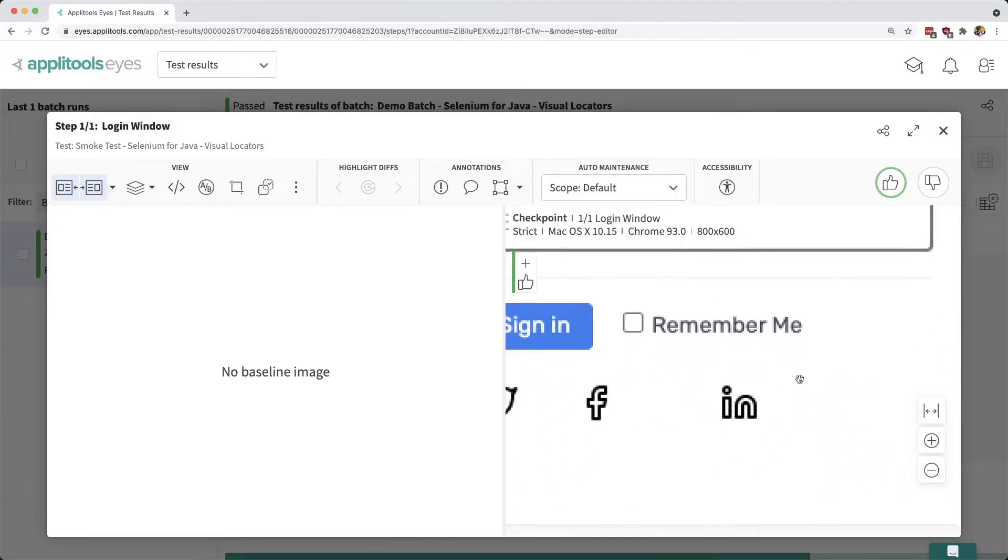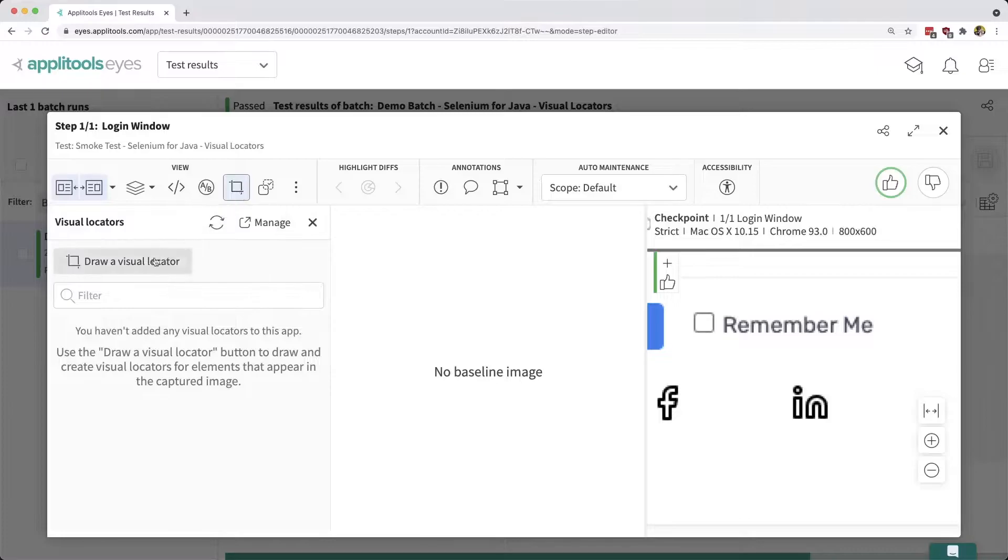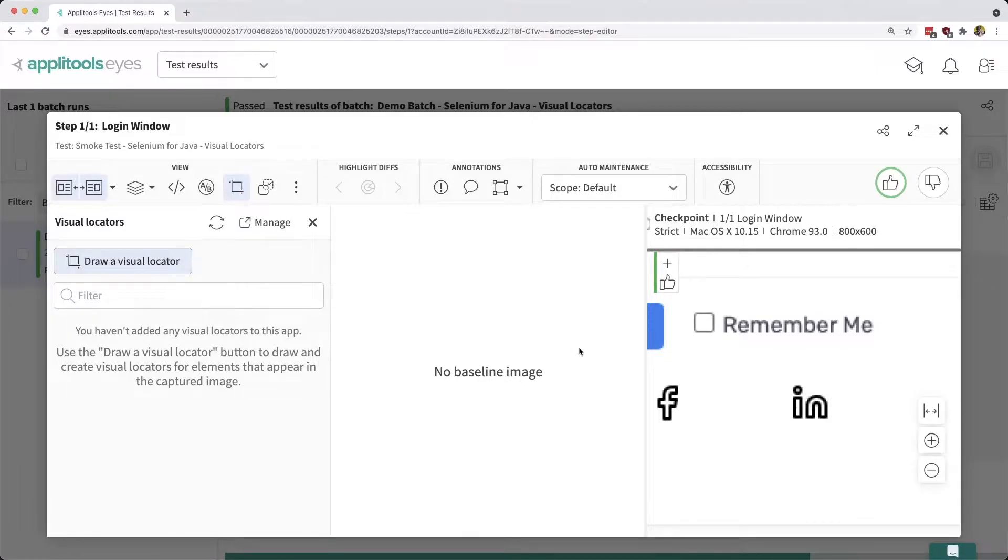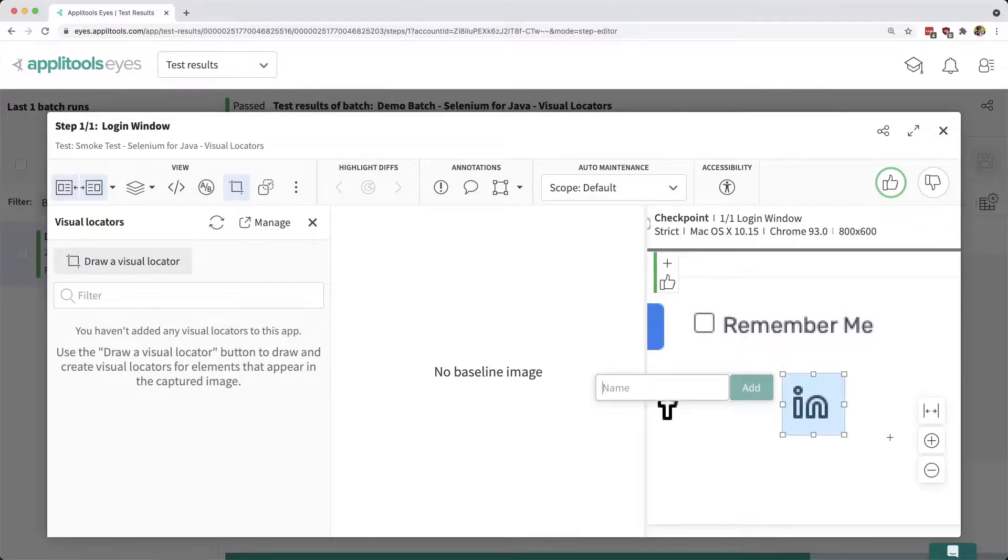I can see I have my LinkedIn logo, and inside the dashboard I can find my Visual Locators tool. If I select that tool, I can draw a visual locator where now I can use that to draw a rectangle right around that LinkedIn logo.